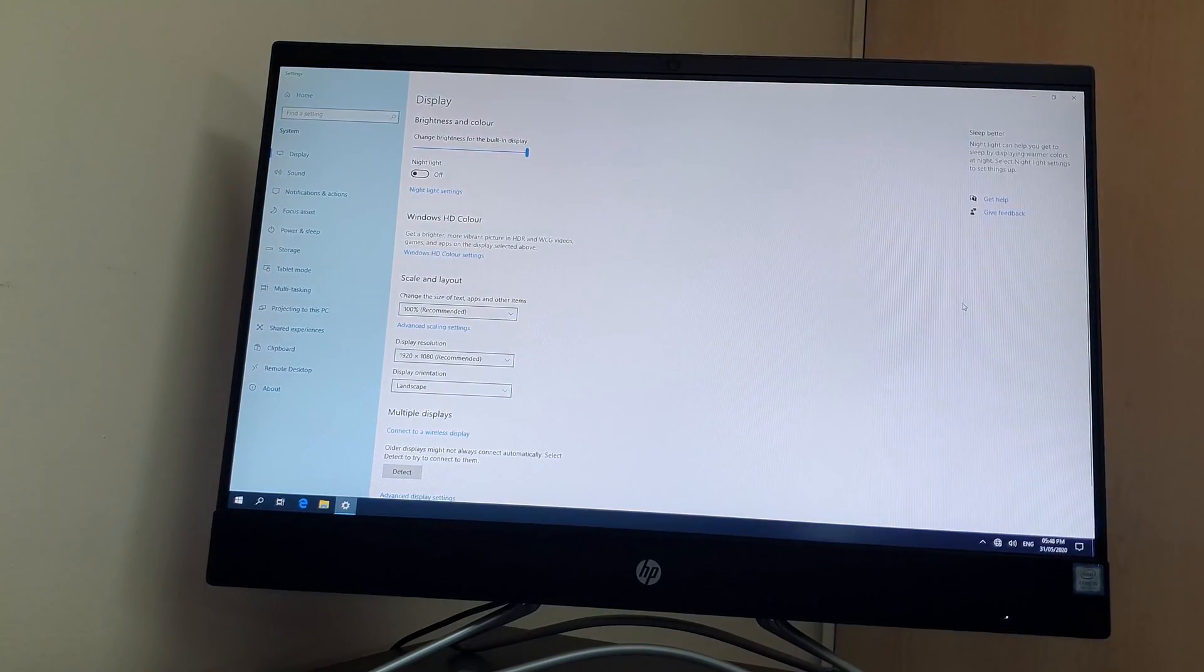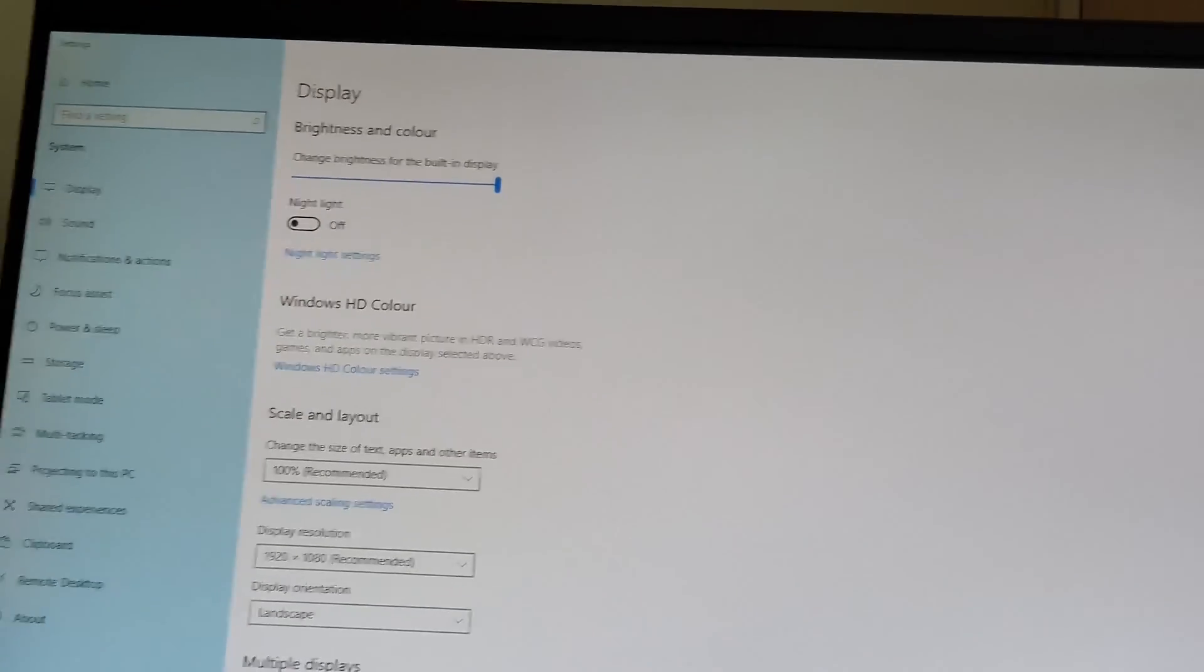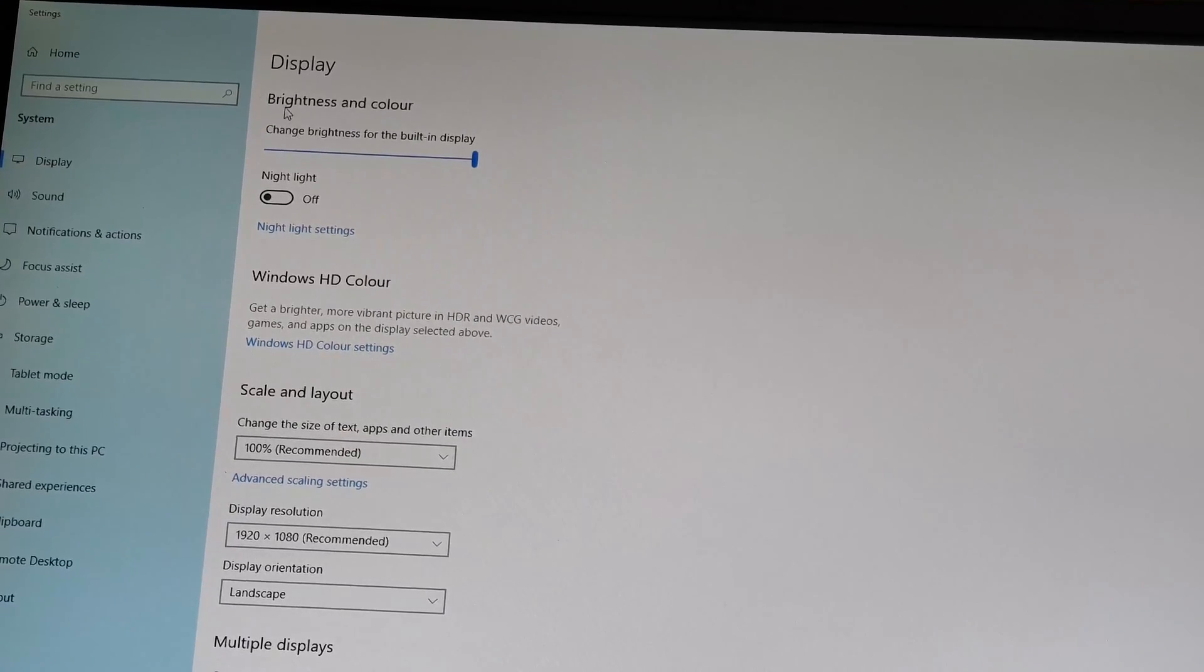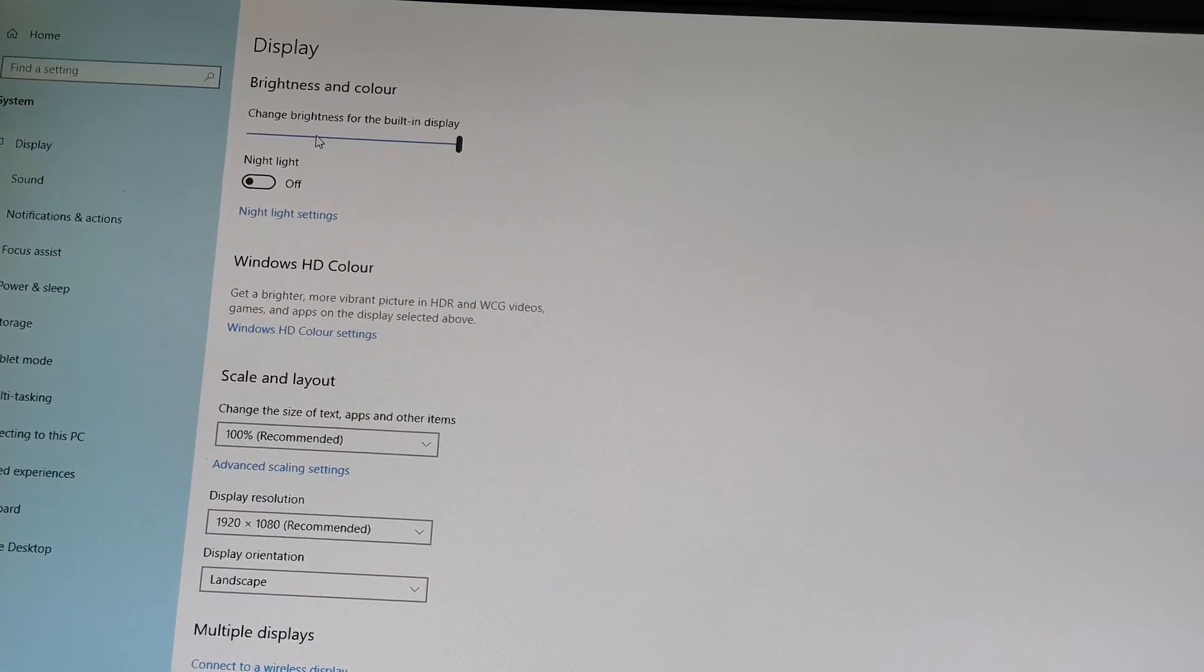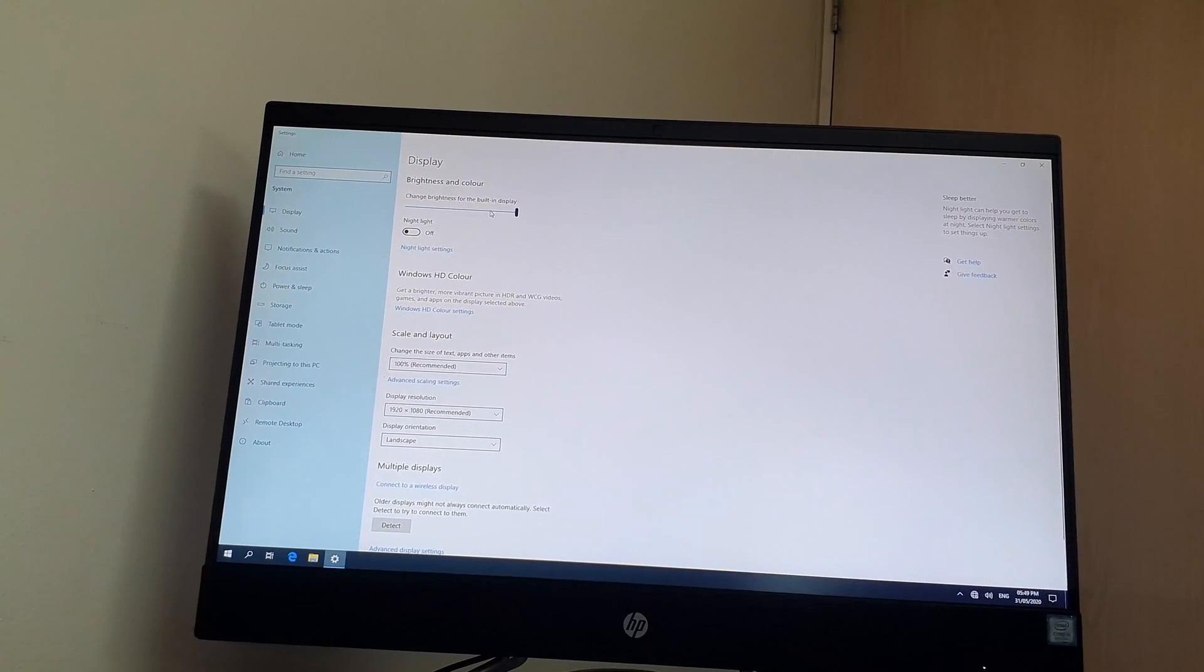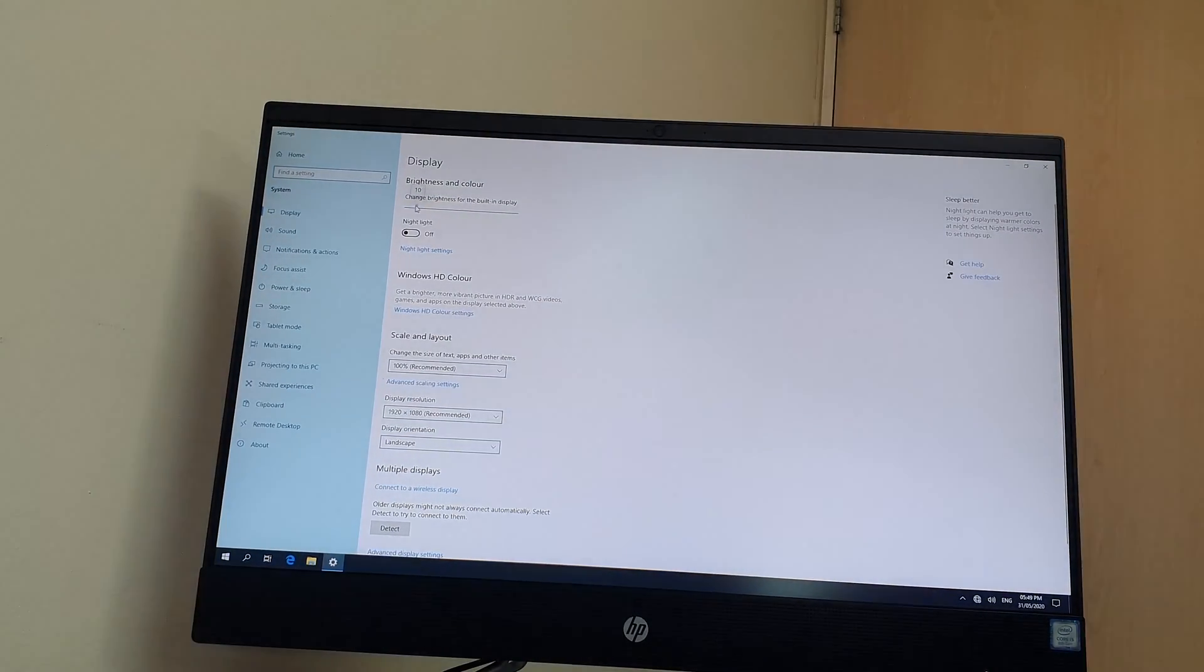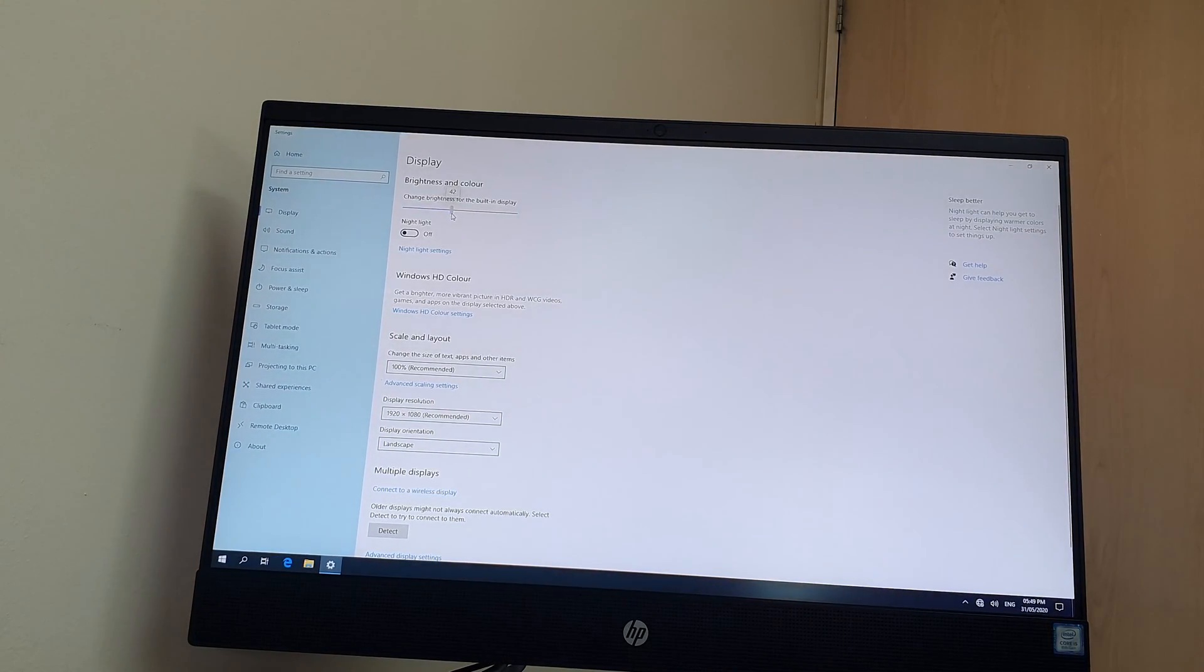Let me zoom in. You can see right now in my HP24 all-in-one, there is one option which is Brightness and Color. Here you can see a slider which is called Change Brightness for the Built-in Display. You can easily reduce the brightness or scroll like this. You can see the brightness is reducing. Within this way you can easily increase or decrease brightness in your display PC.